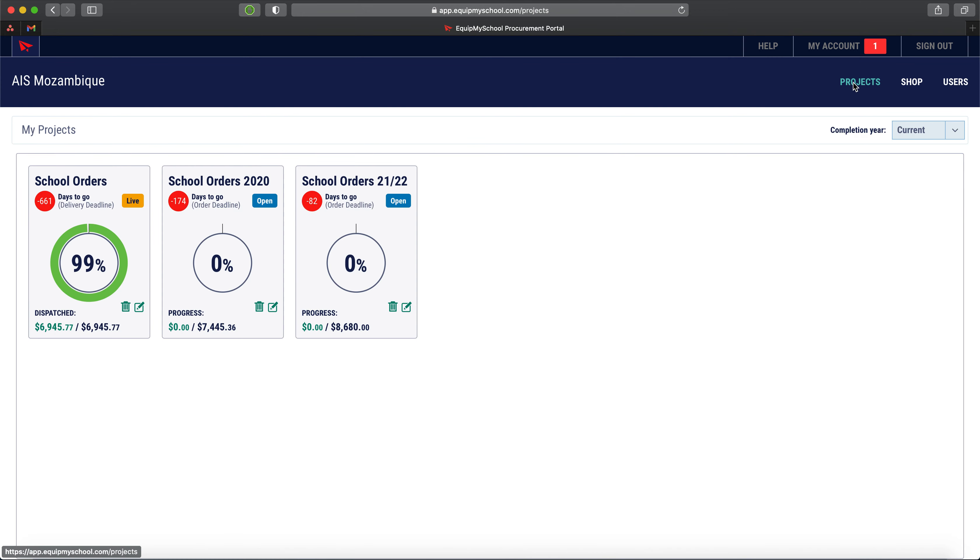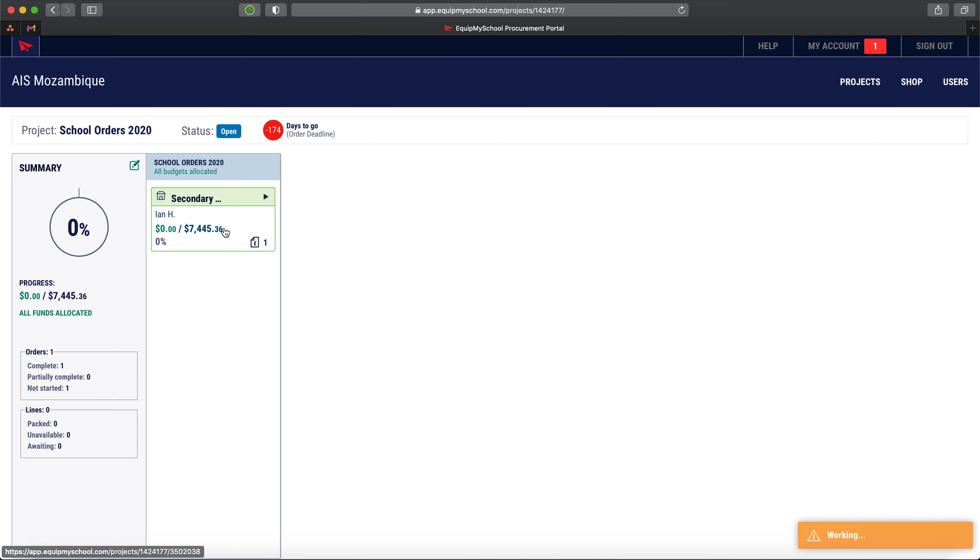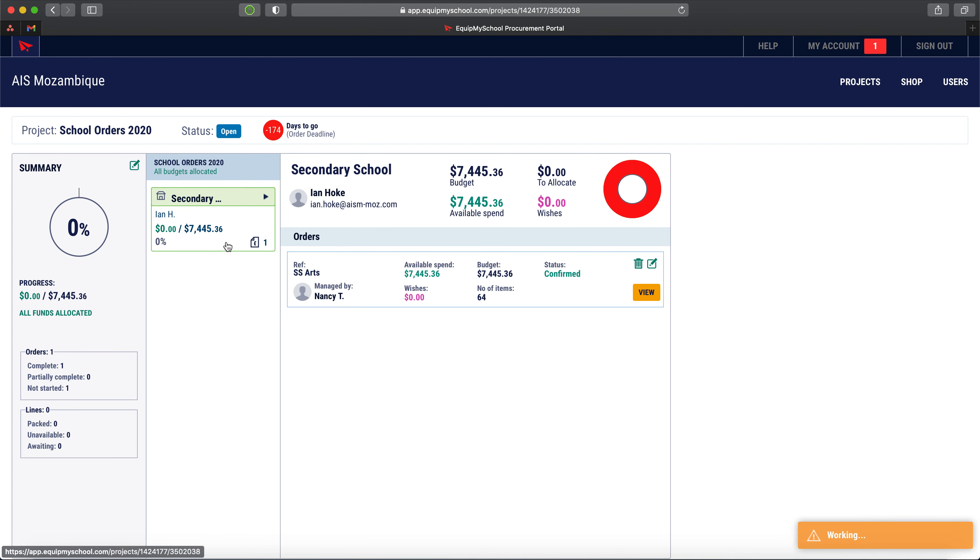I now go back to the projects and dive into last year's project and drill into the secondary department. Here we see an art order, secondary school art order in the secondary school department, that's got some items in it.